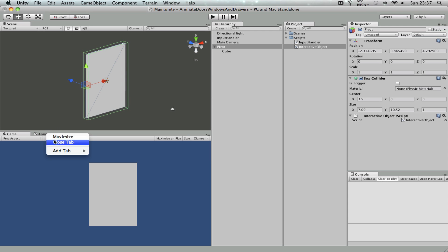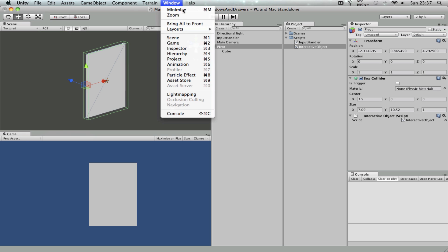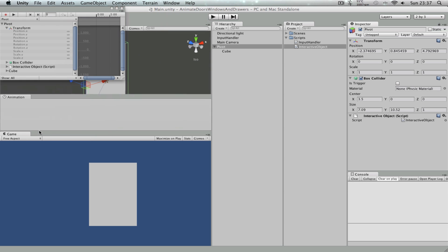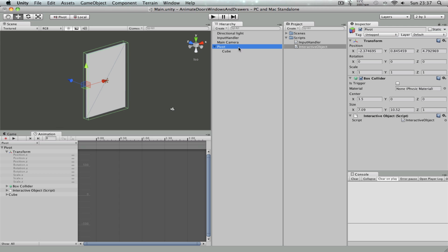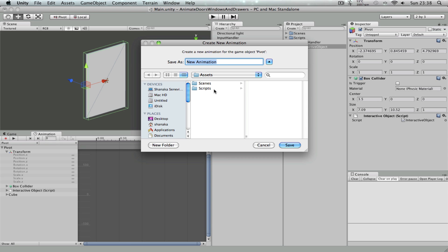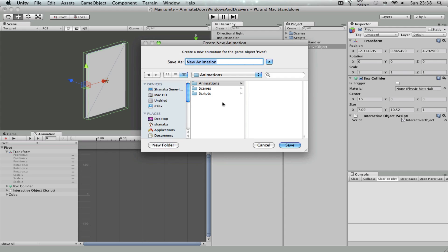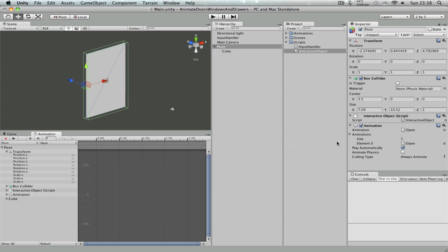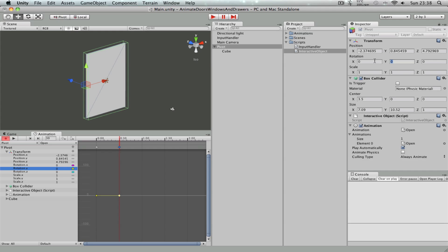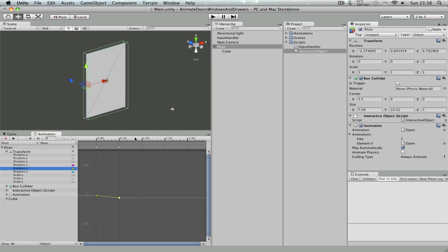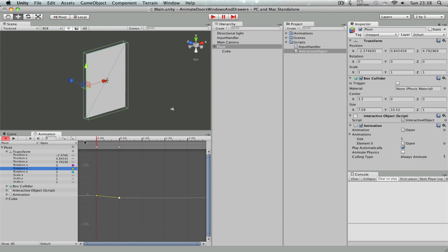So if I go to Window and Animation, I can get the animation window. And if you select the pivot game object and do create new clip from here, you can create an animation for the door. So let me just call this open. So as you can see, since this game object didn't have an animation component, it got added automatically. So if you select the rotation key on the pivot game object in the animation window, and if you set two keys on zero and point three like this, and if you set the rotation value to minus 40 on the point three key, it's going to do this.